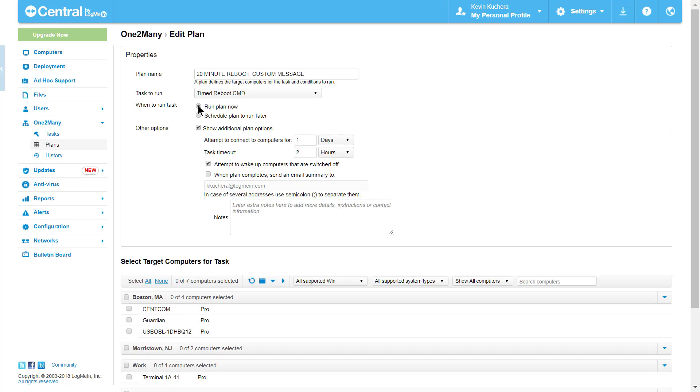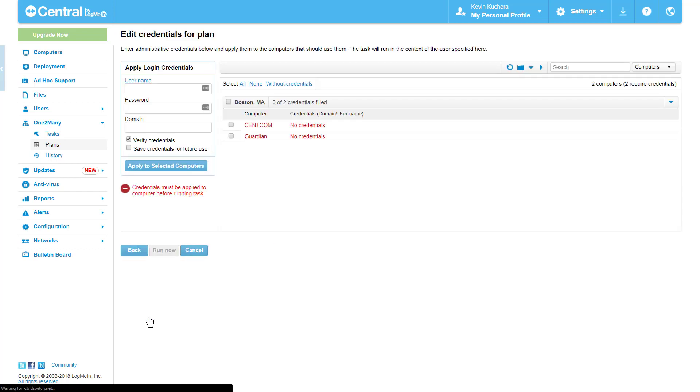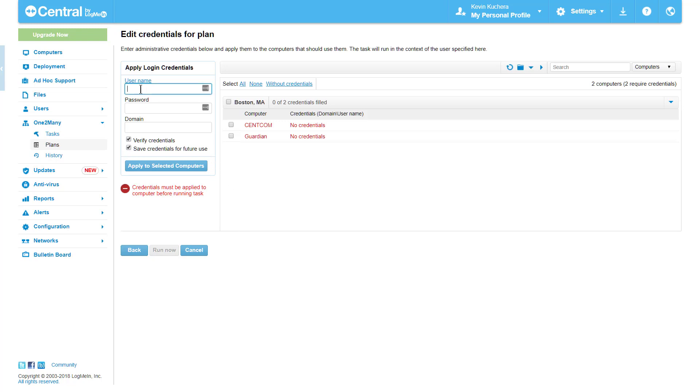I'm going to execute this command on two of my Boston computers, so I will select them here and click Save and Continue. I have arrived at the final screen of configuration. As with any computer I wish to remote control, I will need to provide the computer credentials to ensure the tasks run successfully. However, unlike remote control sessions, I must use admin credentials for the plan to execute properly. One-to-many runs the plan not as a user or as an admin, but as a local system service itself. This prevents prompts like User Access Control from popping up during the execution and ultimately ending the process prematurely.